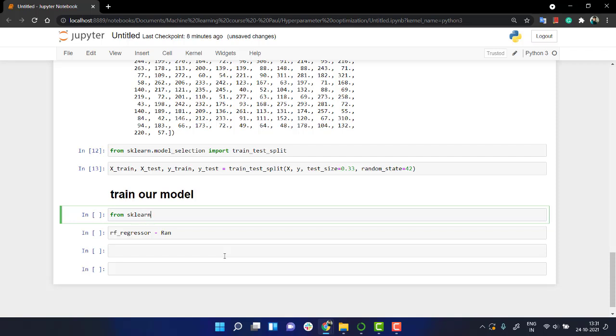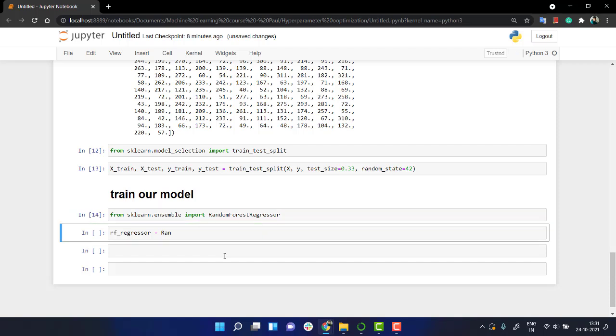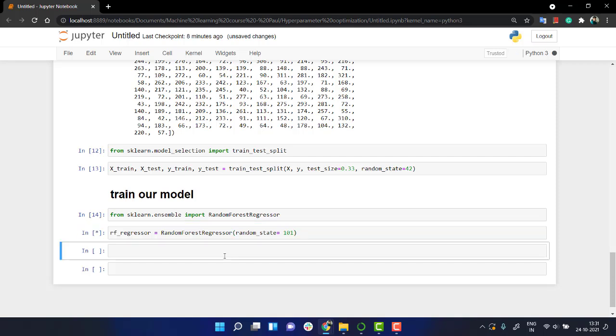So our model is from sklearn.ensemble import RandomForestRegressor as we are doing the regression task. Okay, and then we have rf_regressor equals to - let's create a class out of this - so RandomForestRegressor. Let's keep the random_state as 101. Okay.